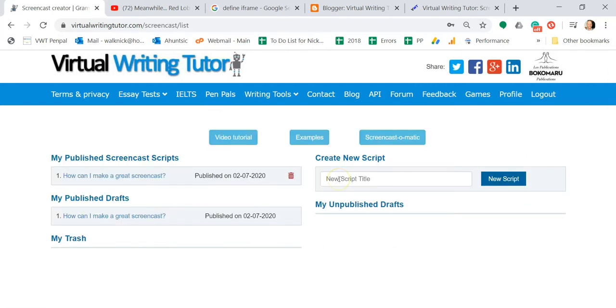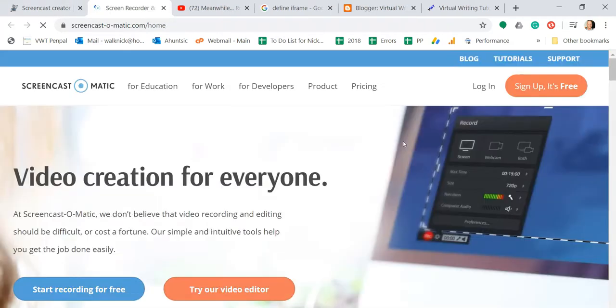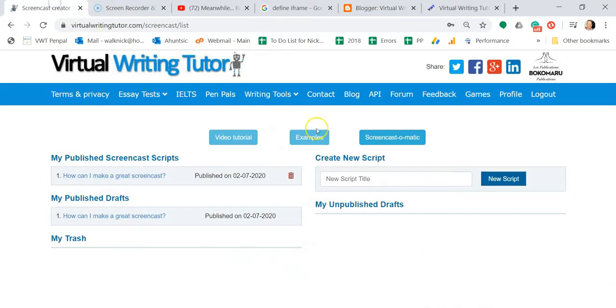At the top of the page, you'll see three buttons. The first button says Video Tutorial. The second button says Examples. The third button says Screencast-O-Matic. Click on Screencast-O-Matic to download free software to record your screen. Under these buttons, you'll see an input box and a Submit button labeled New Script.